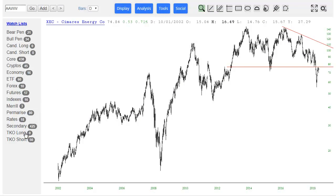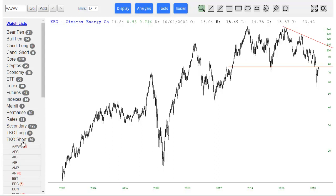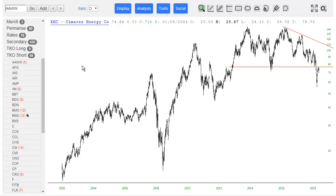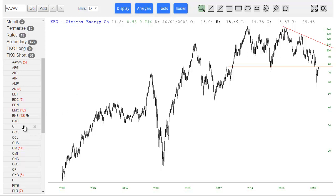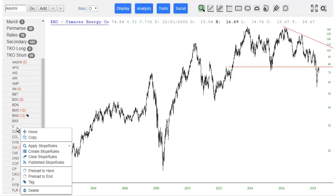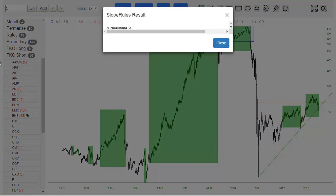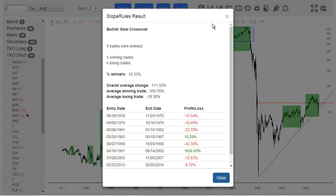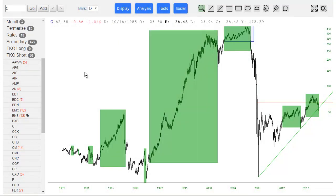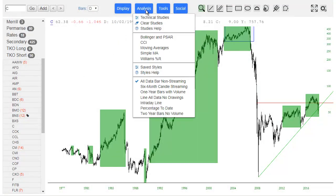I did not rehearse this so I'm not sure what results I'll get. But for example, I could go to Citibank and apply a bullish slow crossover and it would do its thing and show me the results, which is pretty impressive when you look at it. So that's using one rule with one symbol.